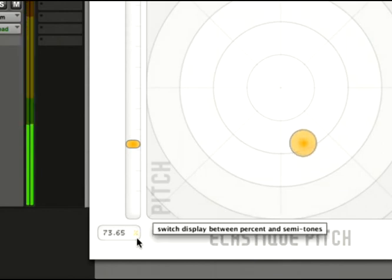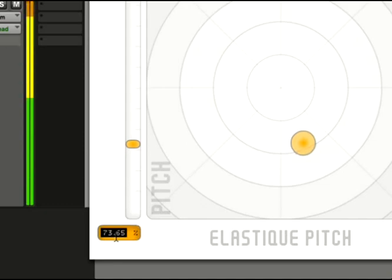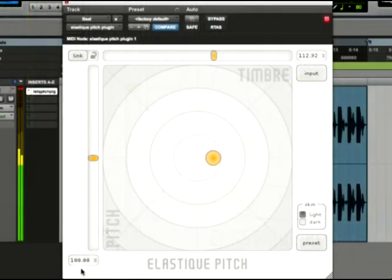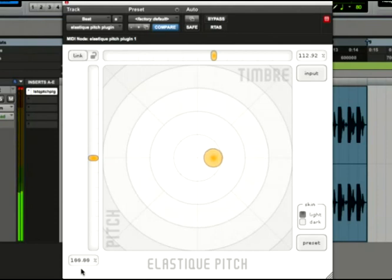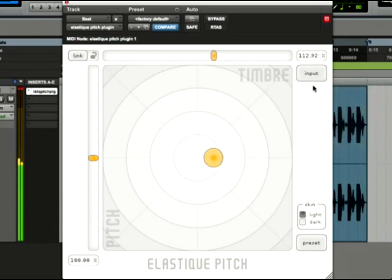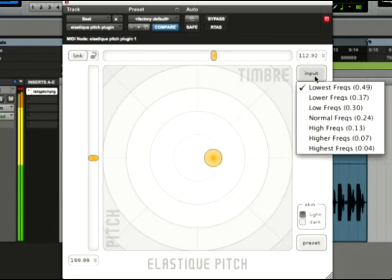We can also enter the values in directly by double-clicking, allowing for maximum precision. We can even use the pitch wheel on a MIDI keyboard to control the pitch. If the pitch and timbre are set to different values, the input menu gives us the ability to focus in on specific frequencies when shifting the timbre of the audio.